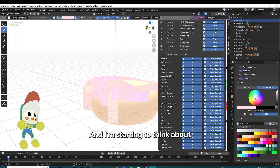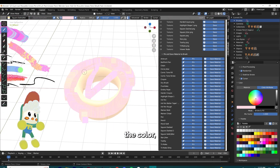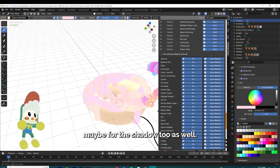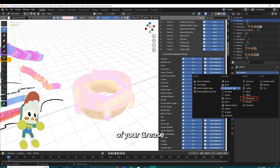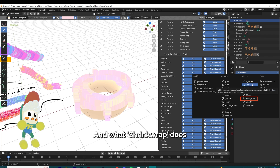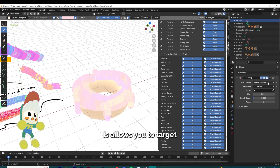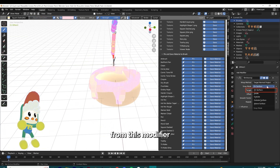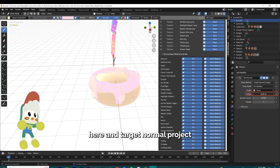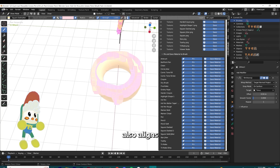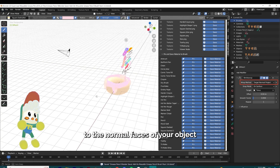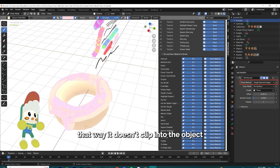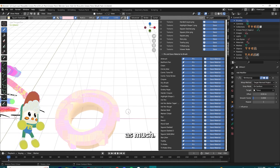If you have issues with the offset of your Grease Pencil to your object, I use a modifier called Shrink Wrap. What Shrink Wrap does is allows you to target the object that you're drawing on and you can adjust the offset from this modifier. Target Normal Project also aligns the Grease Pencil to the normal faces of your object, that way it doesn't clip into the object as much.